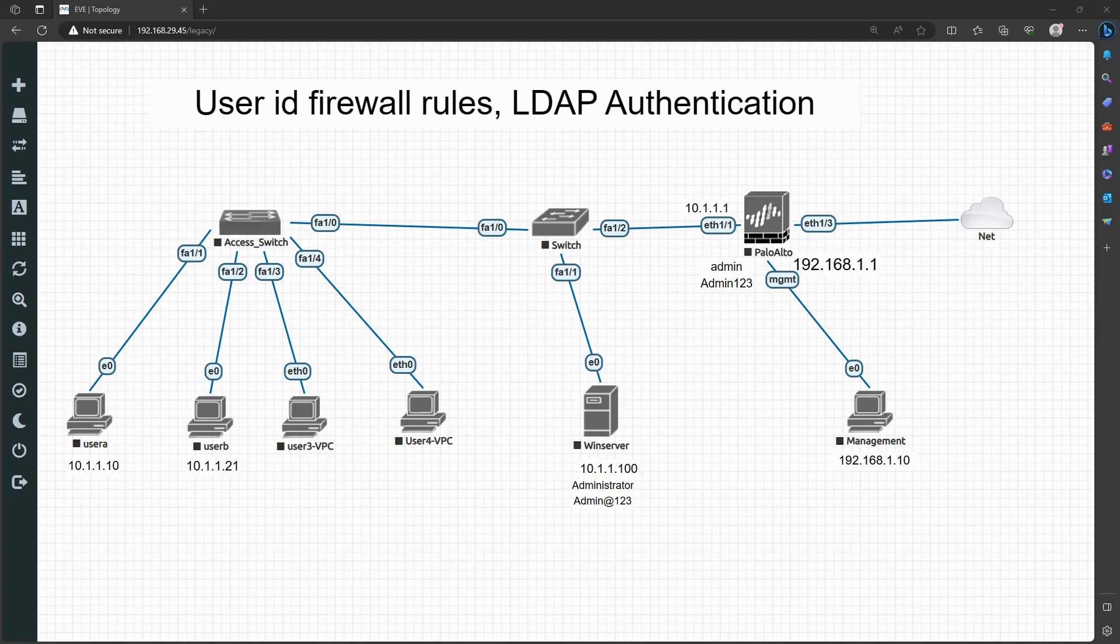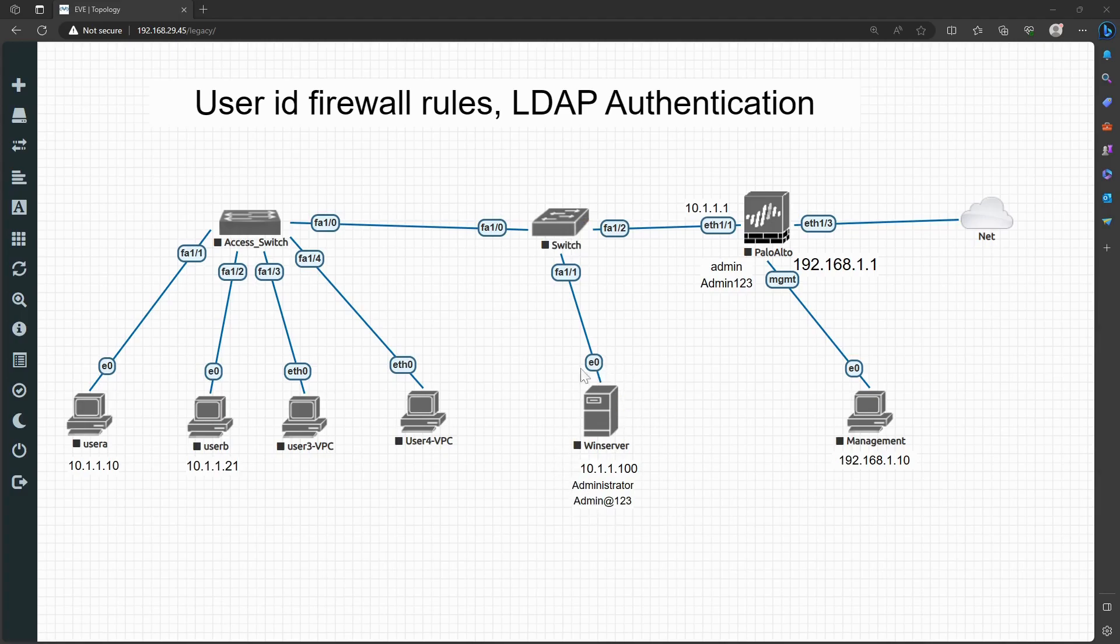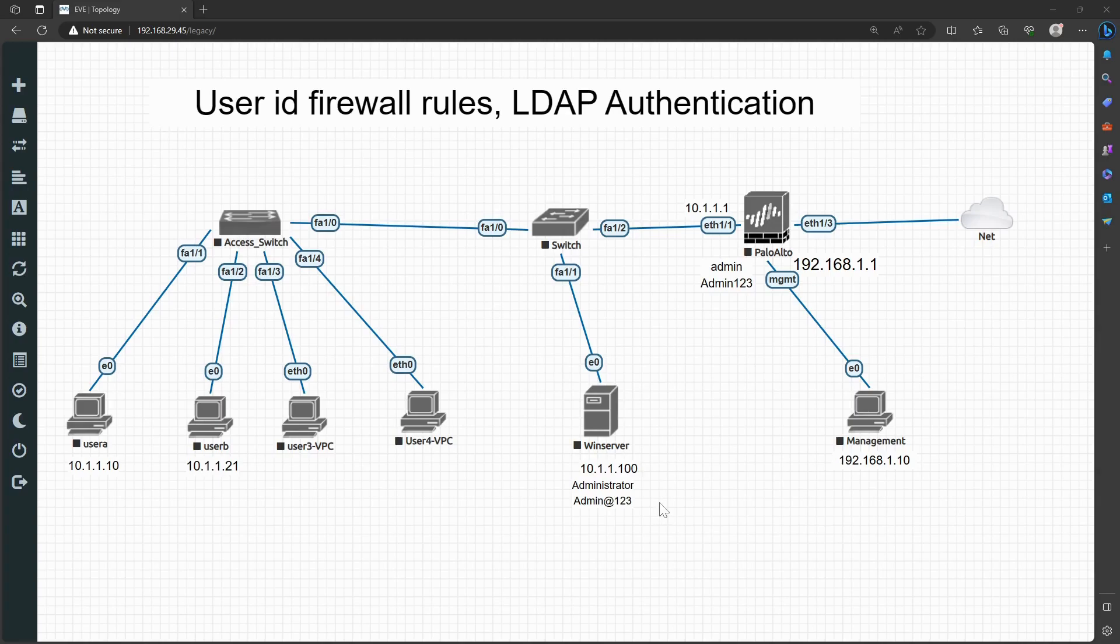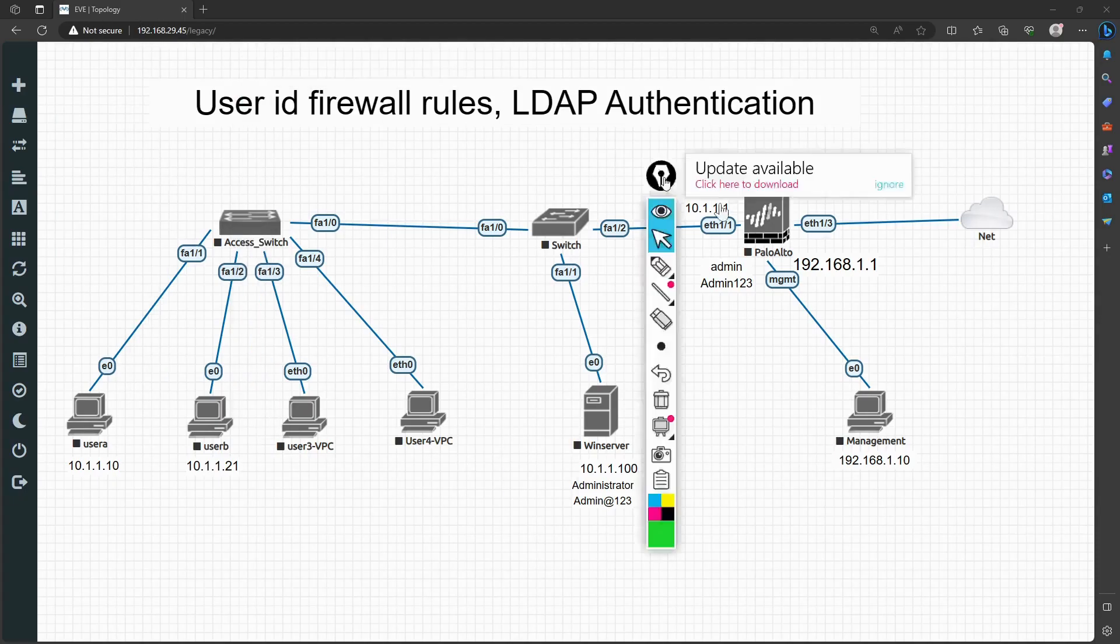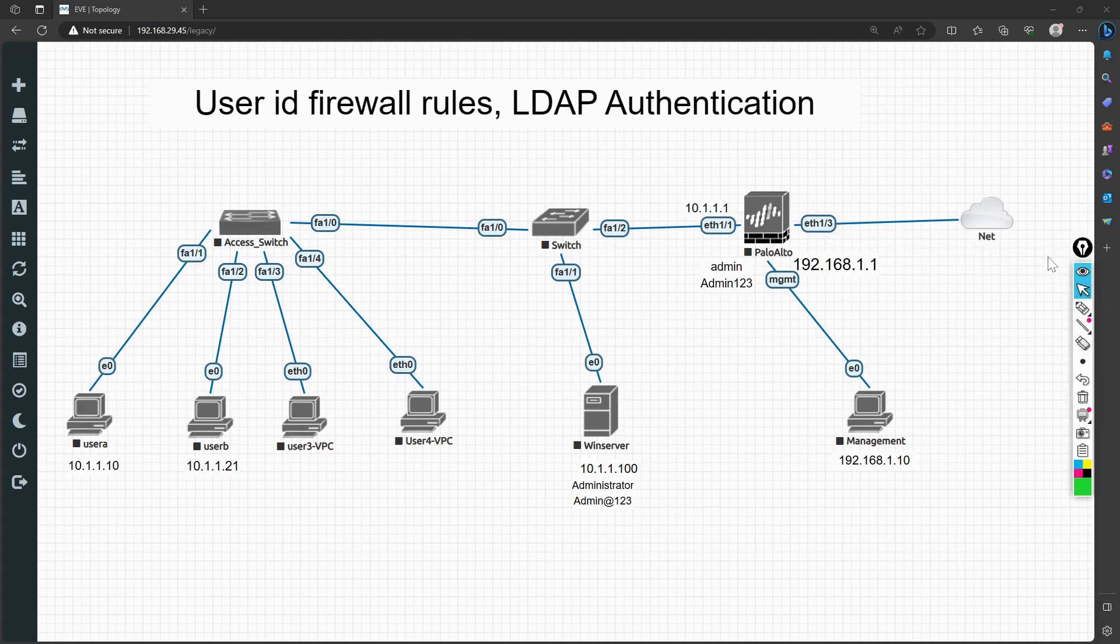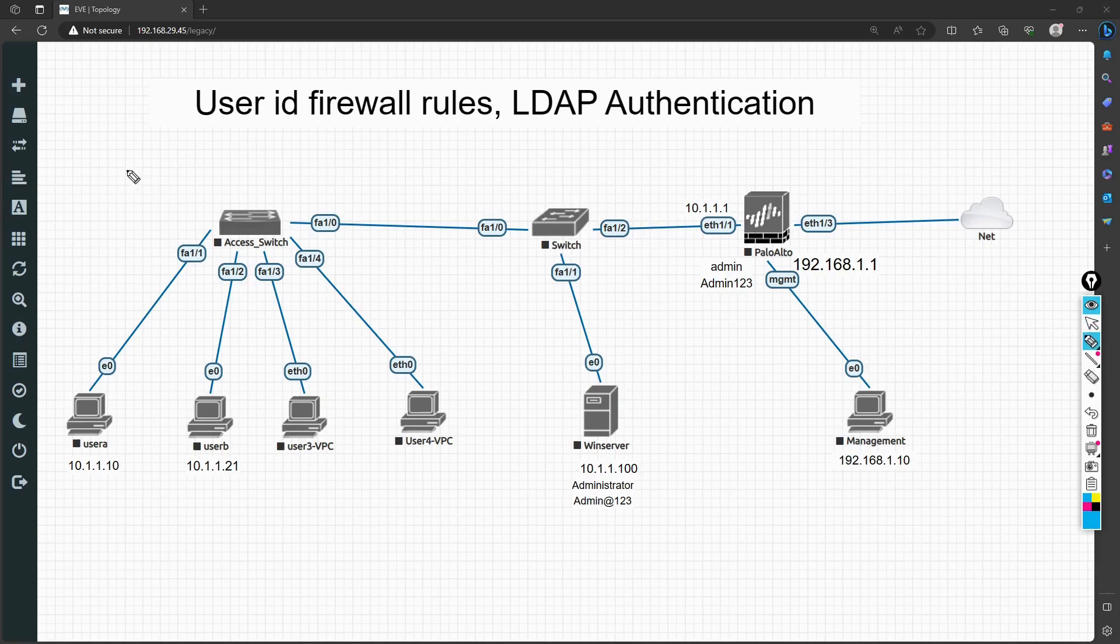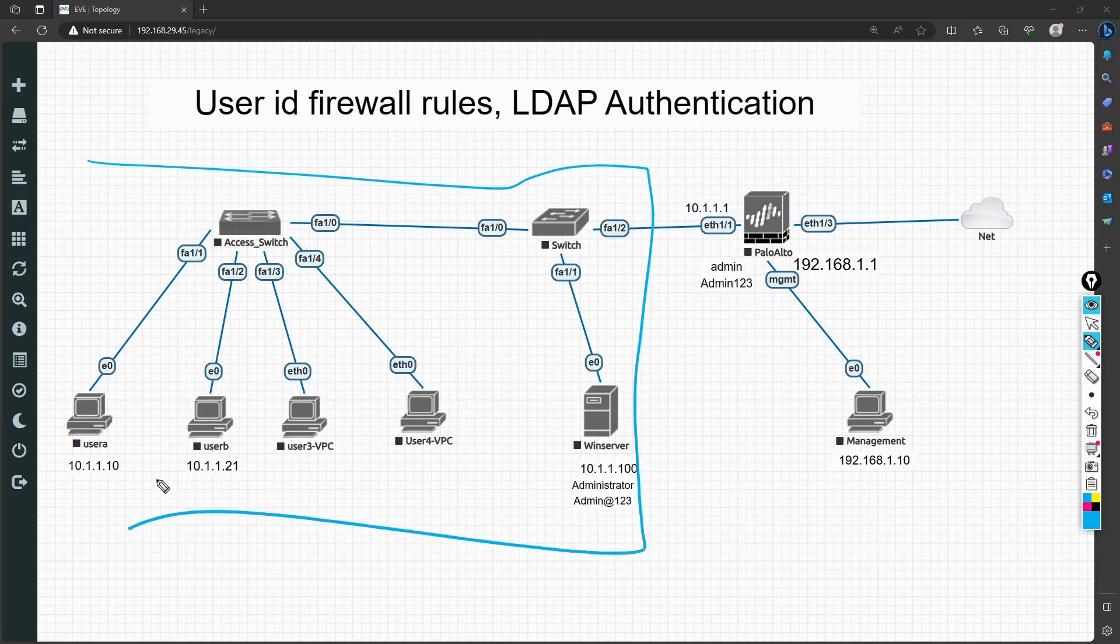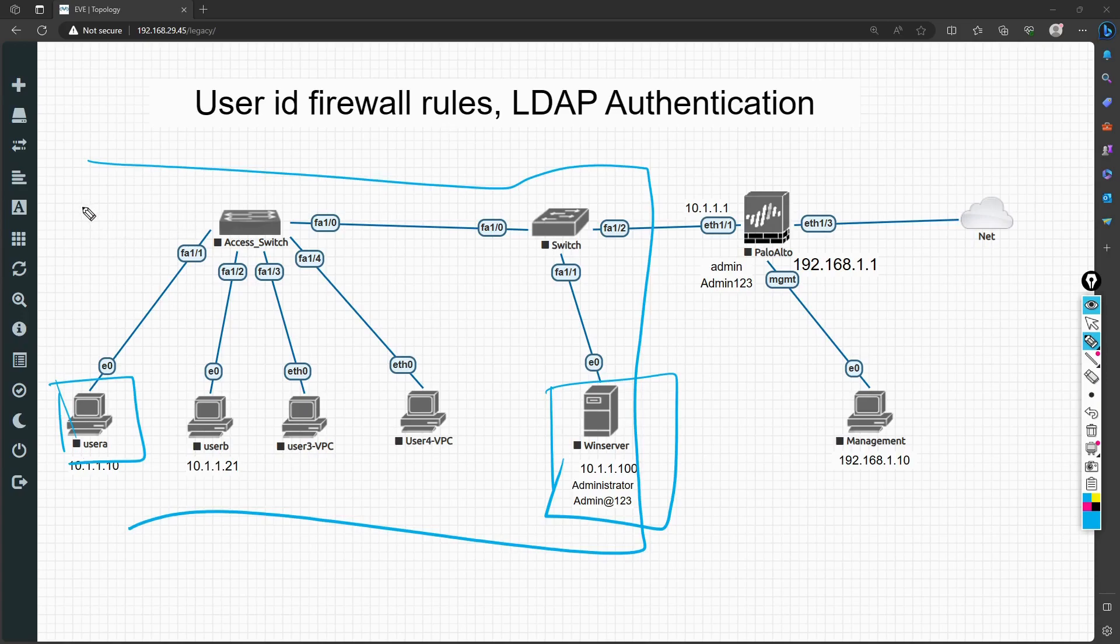What I'm going to do is this: there's a switch here, and from this switch I have an LDAP server, which is a Windows server. From this Windows server, I have a switch, which you can treat as an internal network. This will be your internal network with some machines, and this will be your LDAP server.